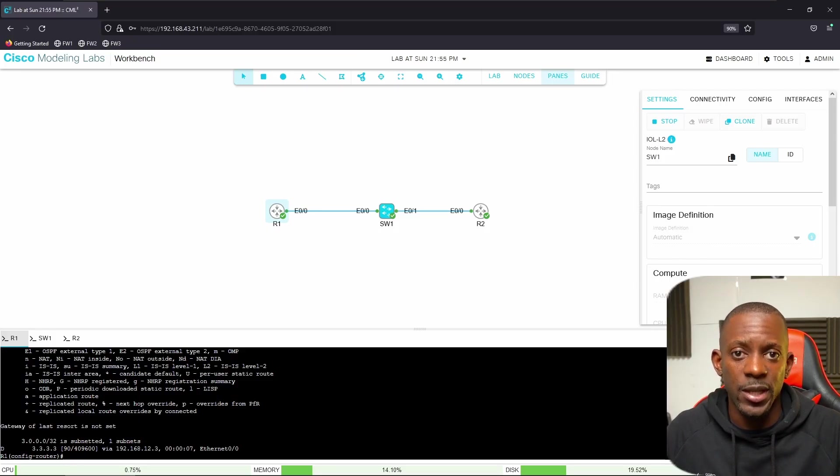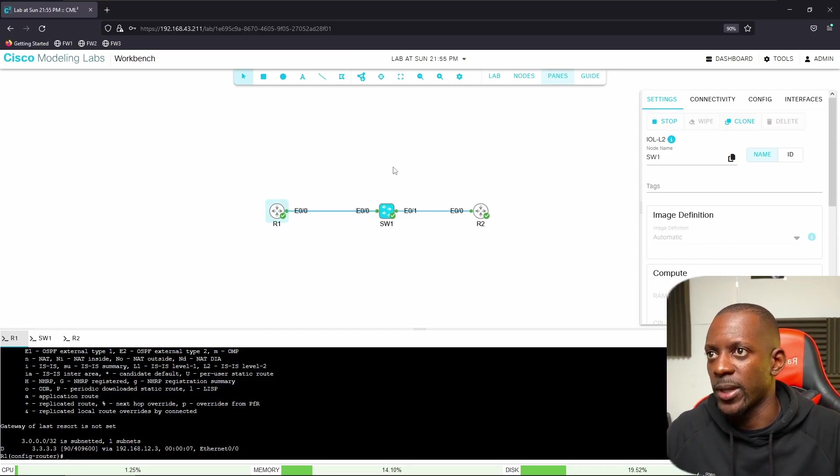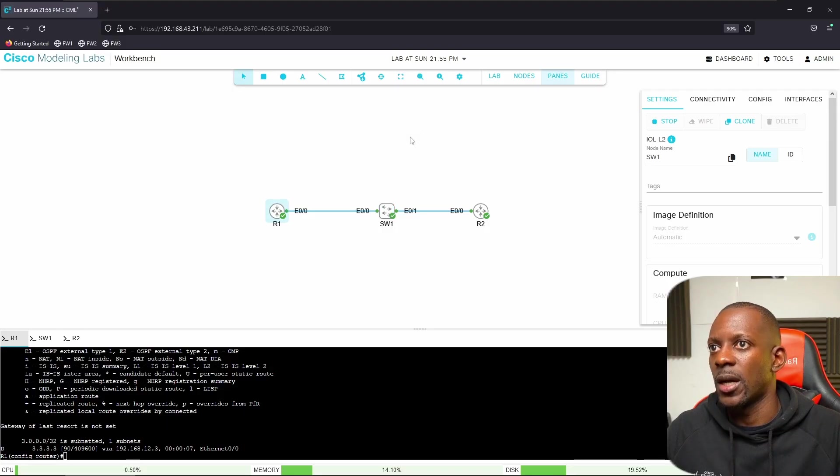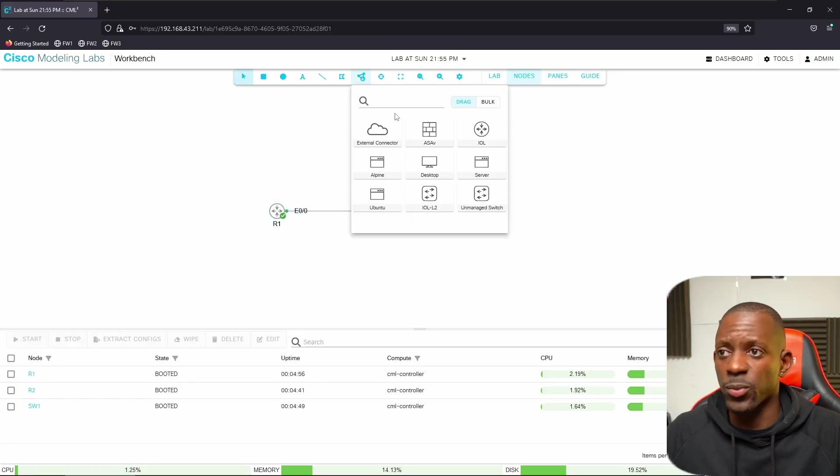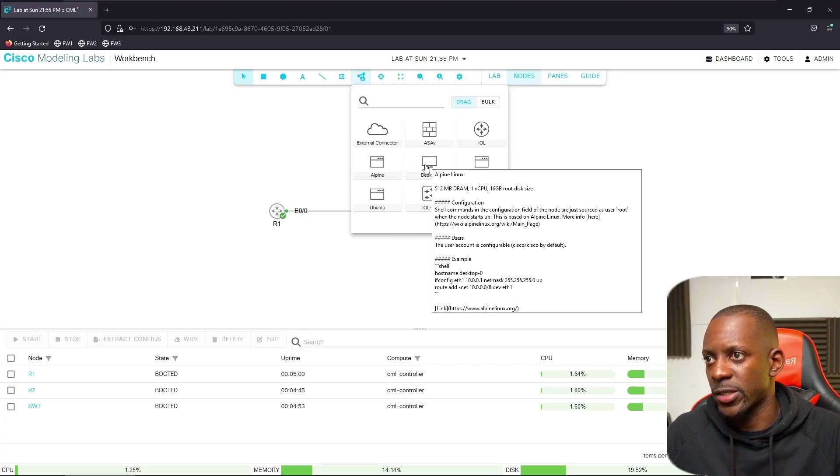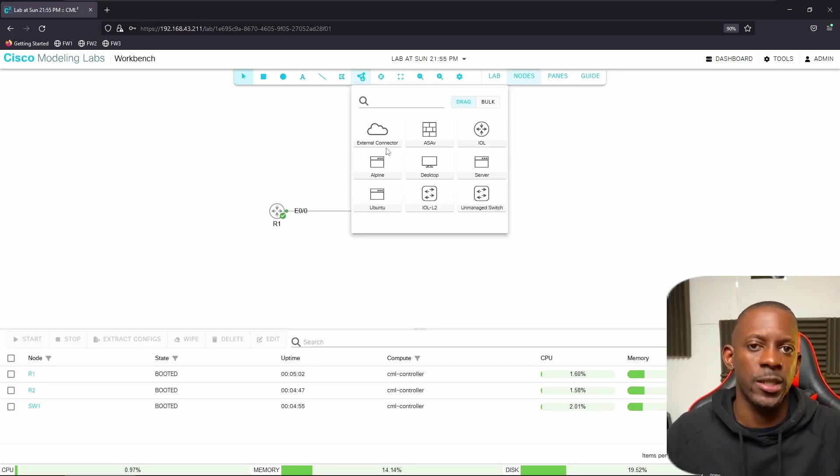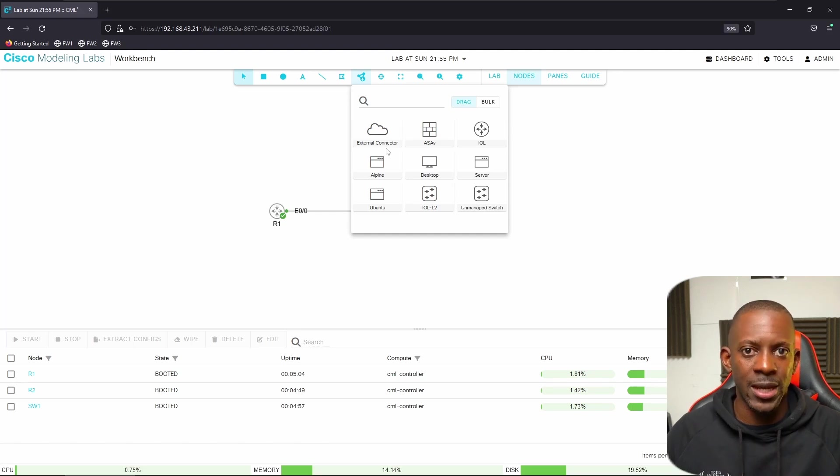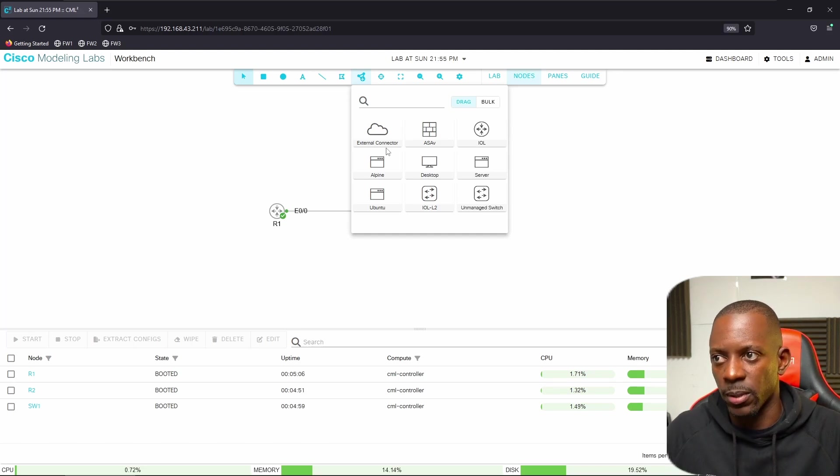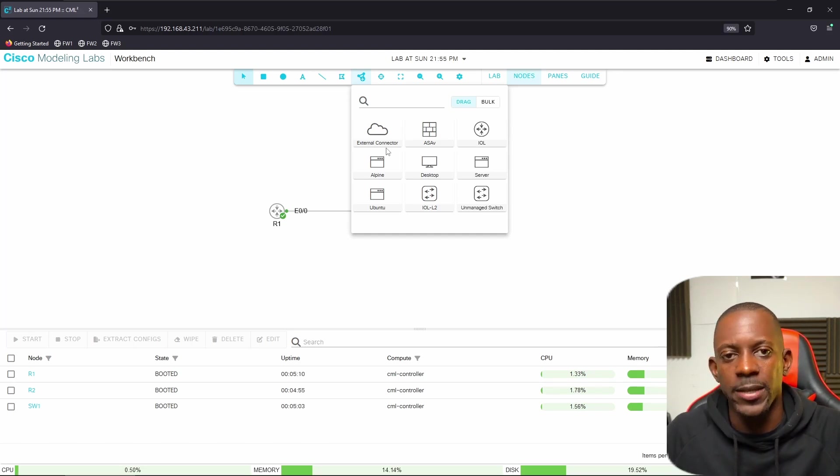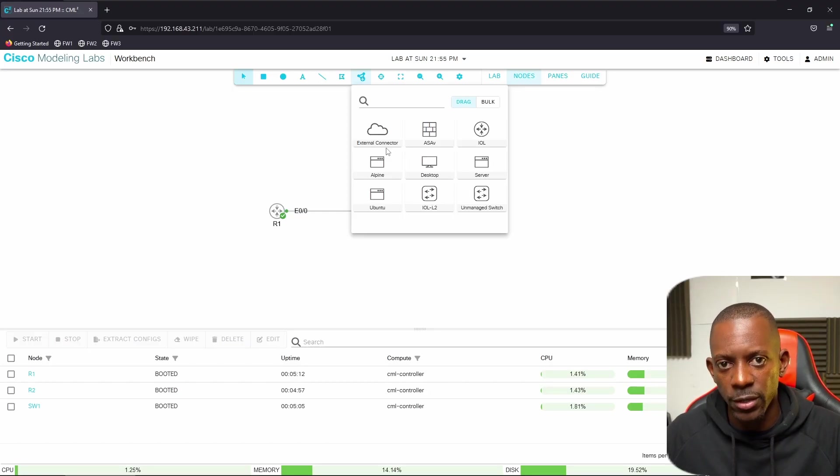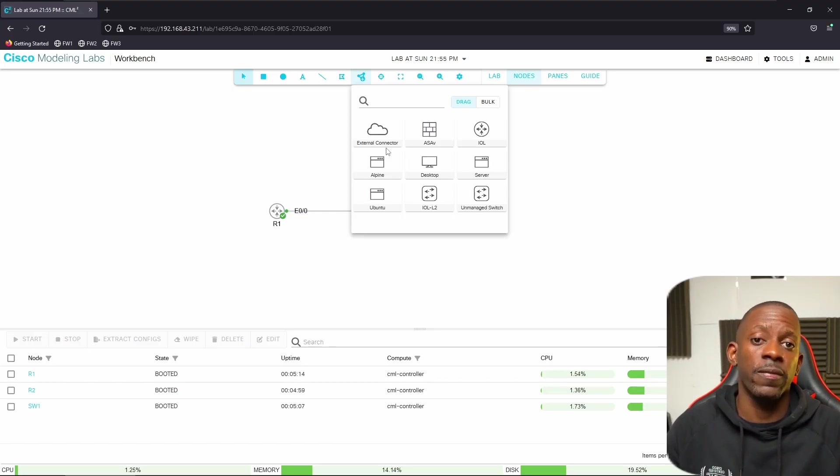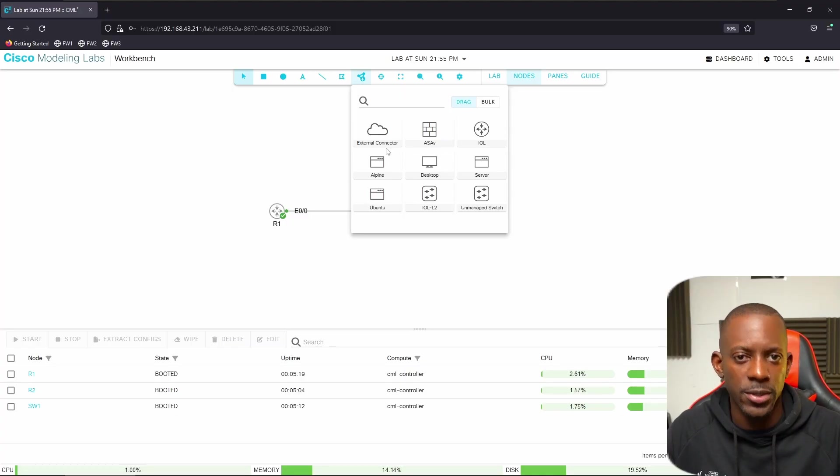We can add other devices, other nodes if we want. We might use the firewall, or we can use one of the desktops or Ubuntu machine, or even the external connector to connect to networks outside of this topology. Just use your imagination and creativity, but essentially that's what it is. You can start using Cisco CML for free on your own computer. If you took value from this video, don't forget to subscribe, hit the like button, and I'll see you on the next one.